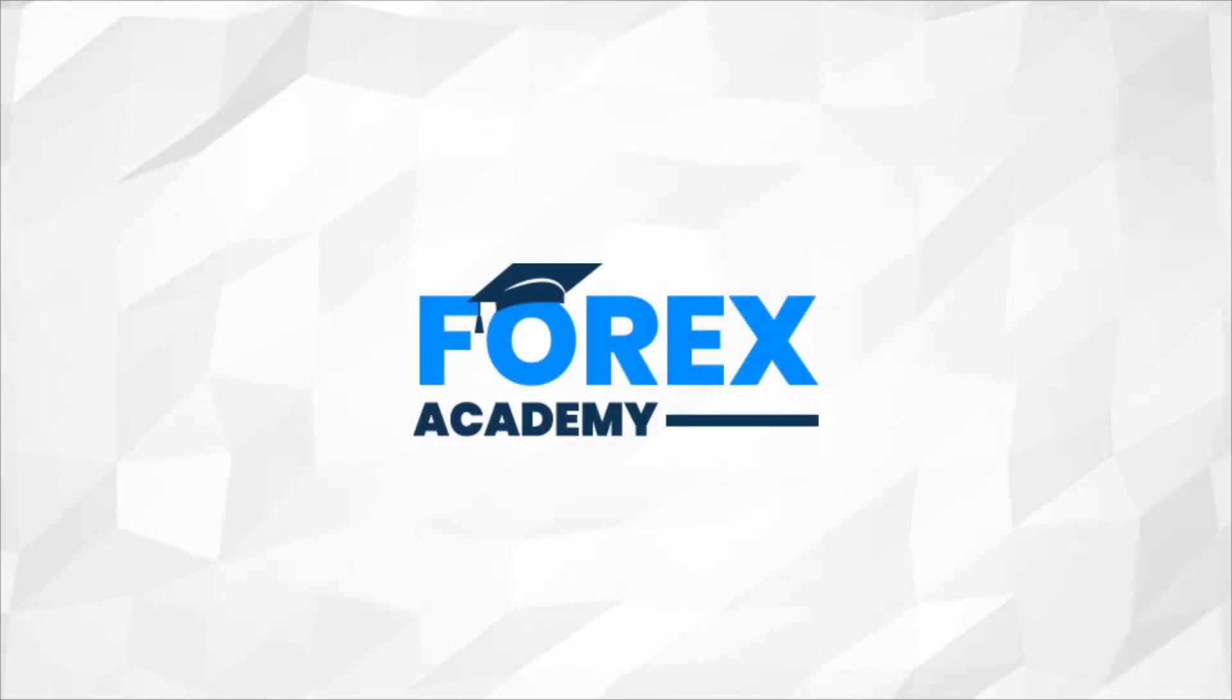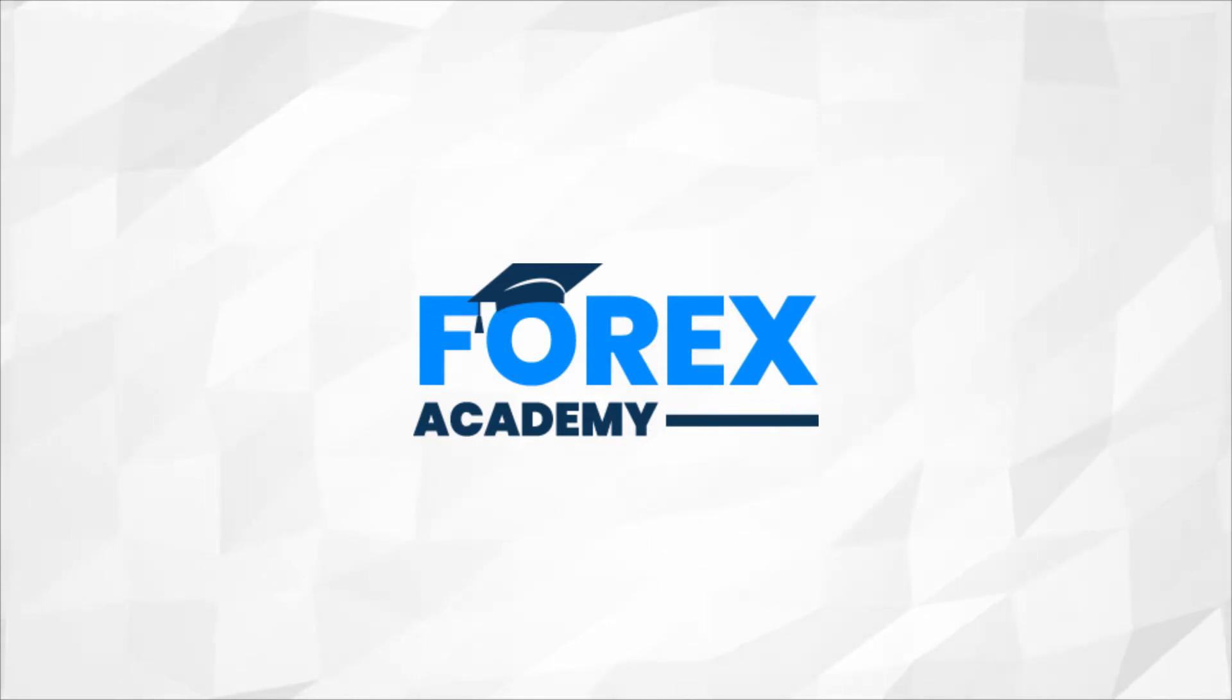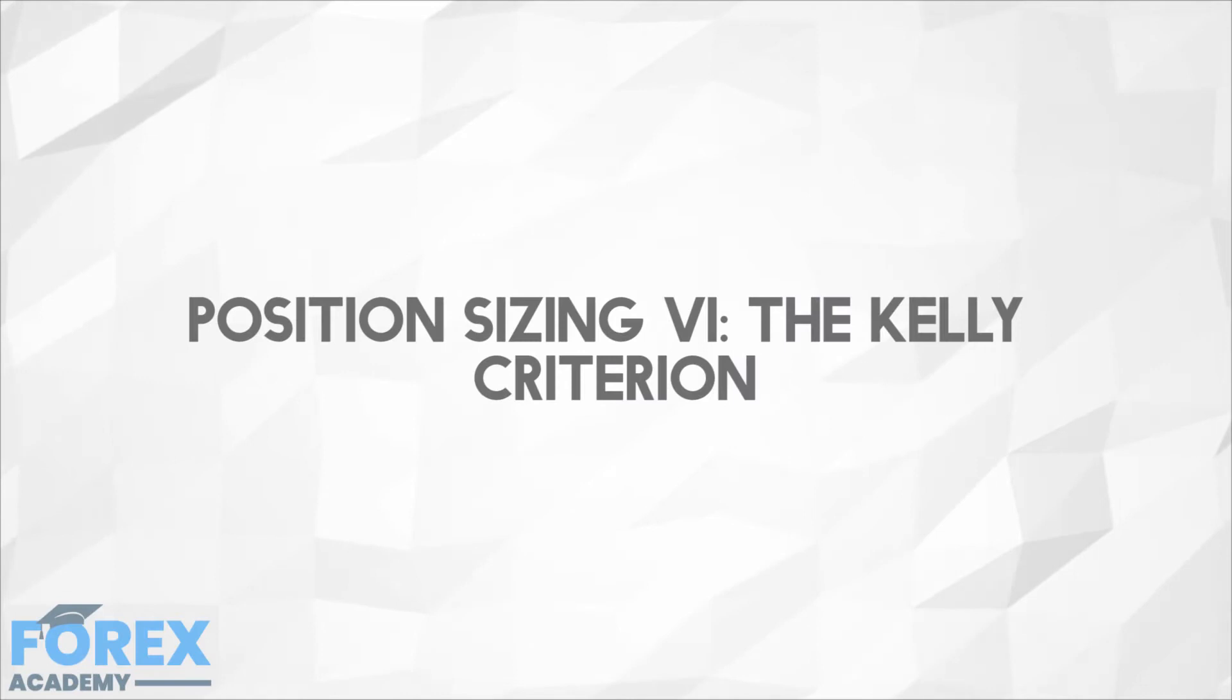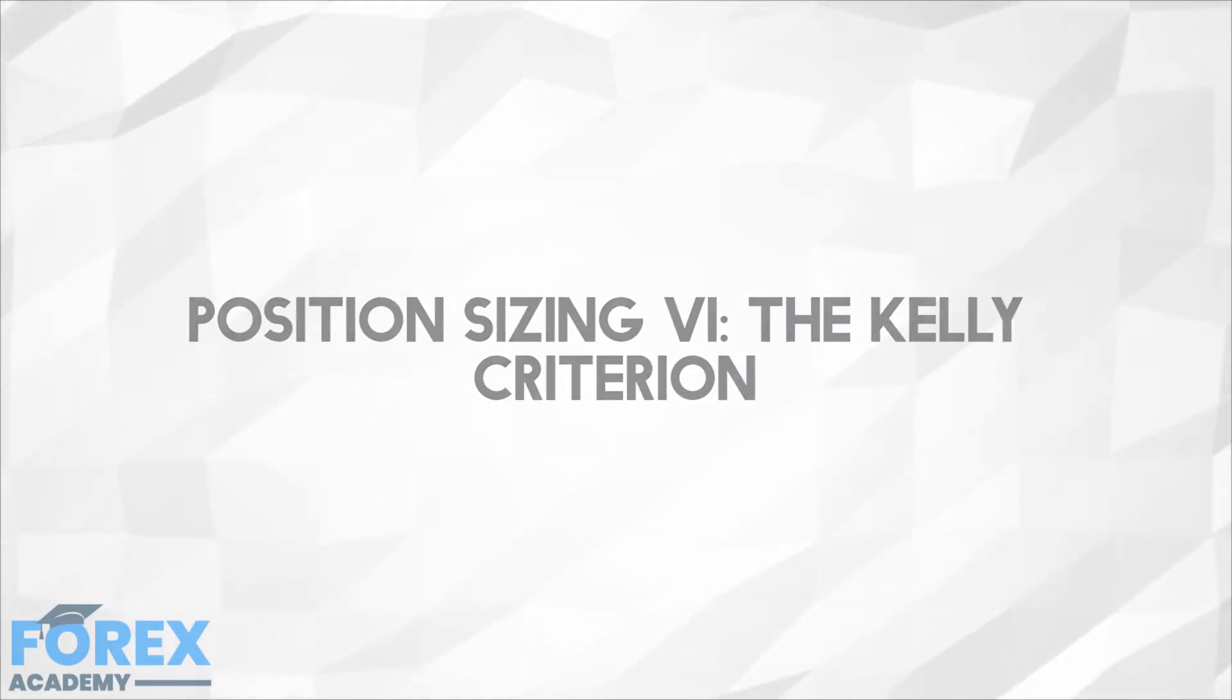Hello and welcome to forex.academy, your number one website for forex and crypto education and analysis. In today's edition we're going to be discussing position sizing part six, the Kelly criterion.